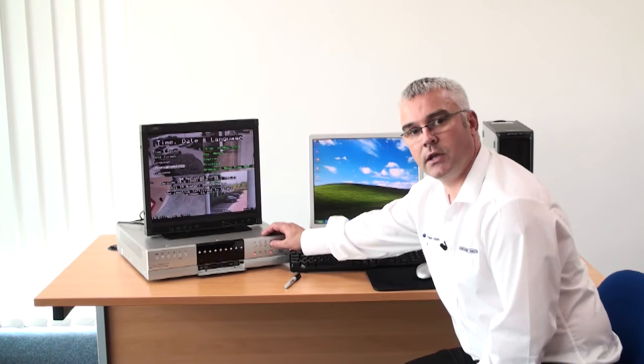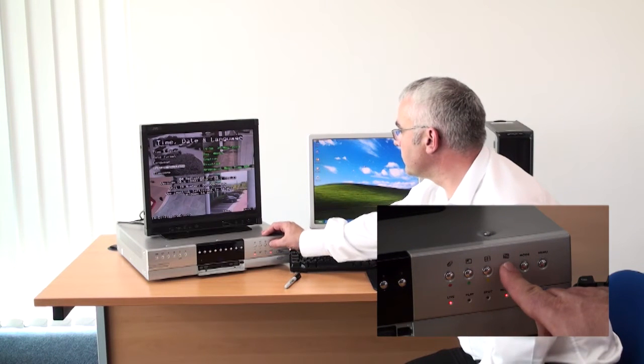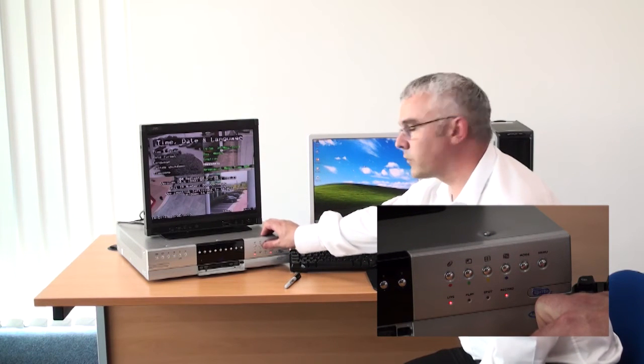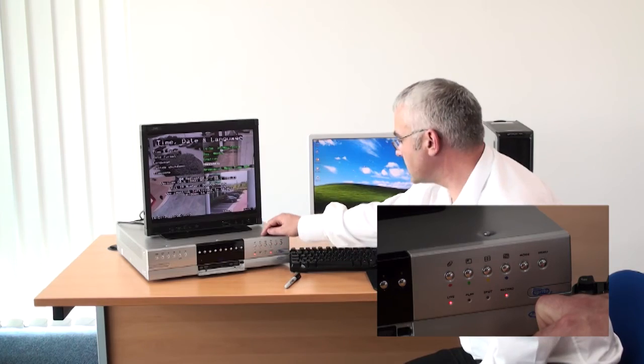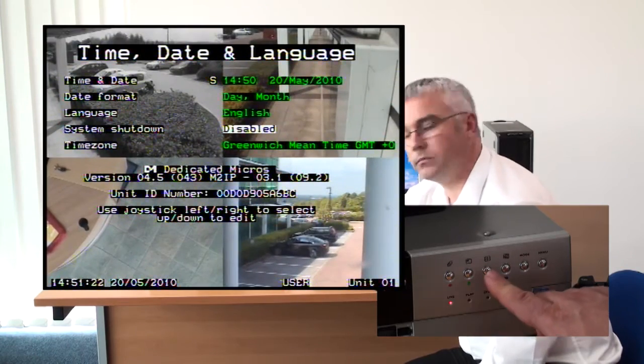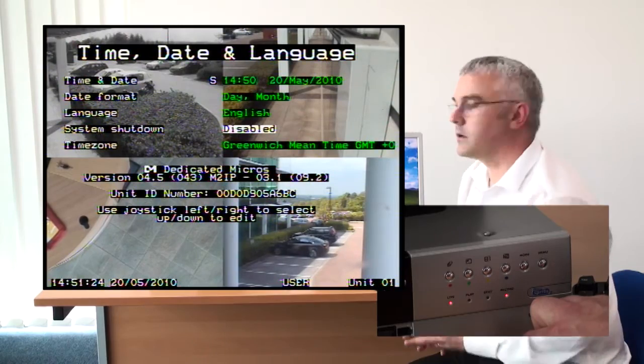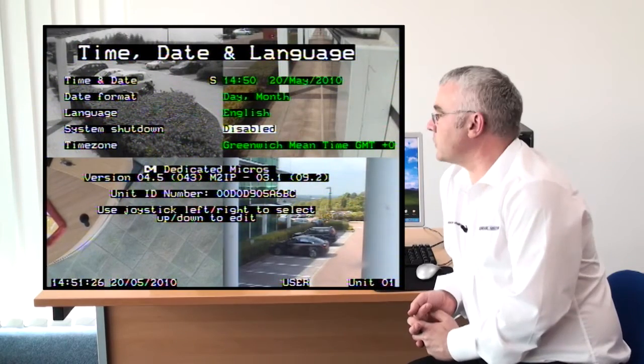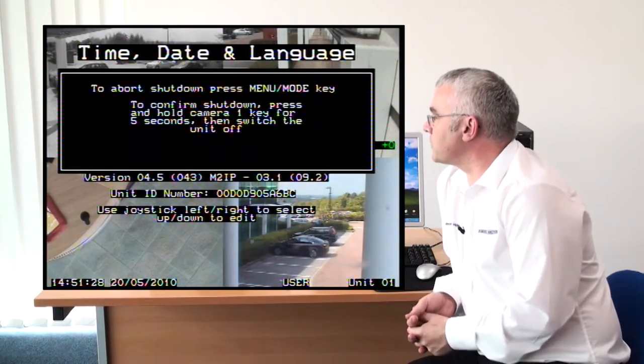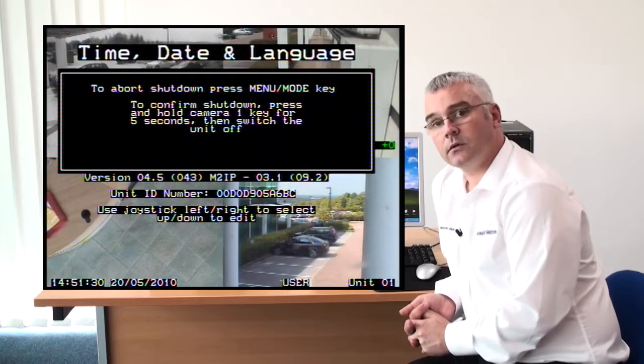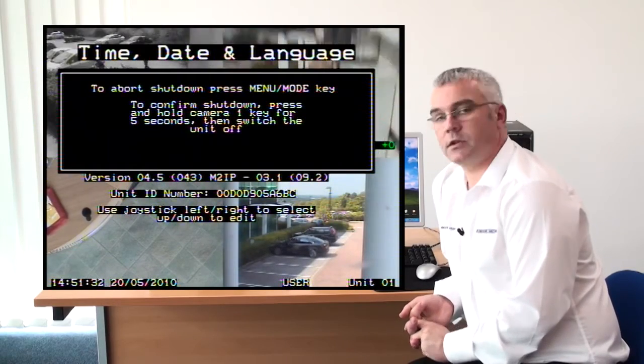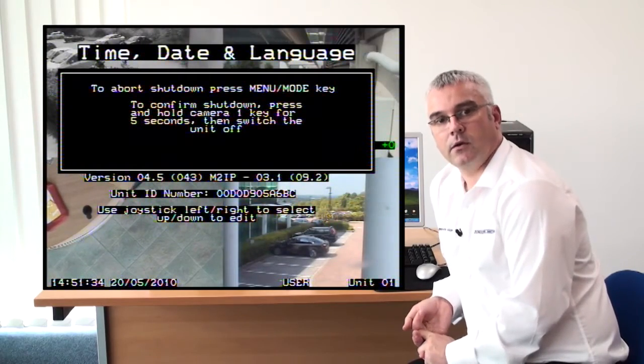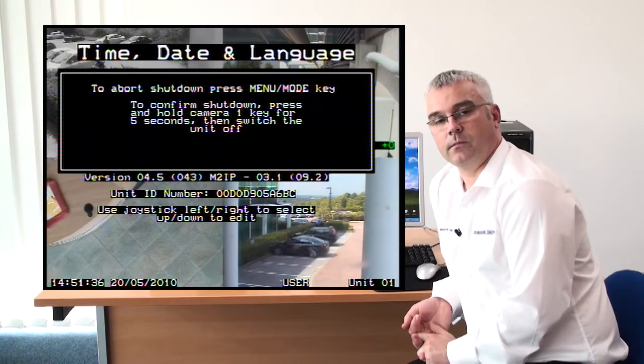Now using the right blue arrow key, move across once and then navigate down using the yellow button. You will now be given the option to abort shutdown, press menu mode key, or to press the camera 1 key to create a shutdown.